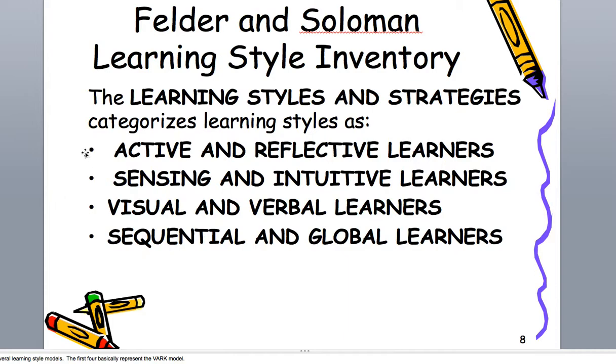It does not use kinesthetic audio and visual. It uses active and reflective learners, sensing and intuitive learners, visual and verbal learners, and sequential and global learners. And we'll talk about that right now, matter of fact.